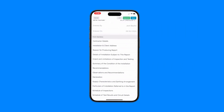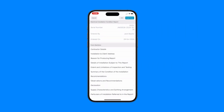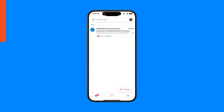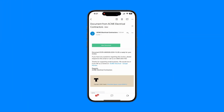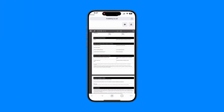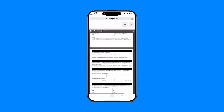Once you're happy, tap the approve button and send it to the customer in just a couple of clicks. Tradify's forms and certs — the fastest way to handle your compliance, all in one place.